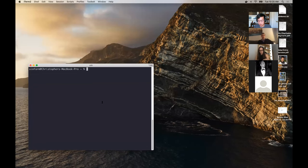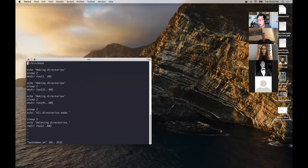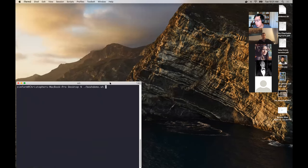This big black thing is called a terminal. I'm going to show you what this little code snippet I made does. It says to print some stuff, make some directories, and so on. Let me run this and as I hit enter, pay attention to what happens to my desktop.